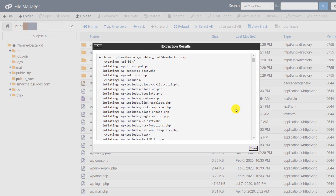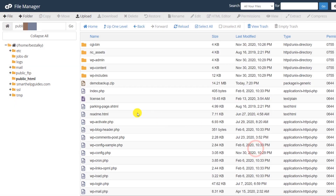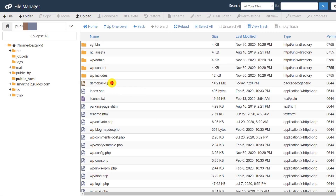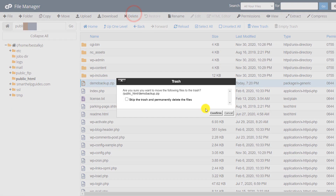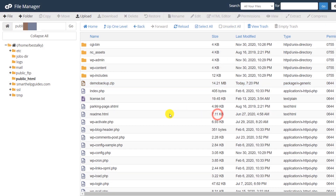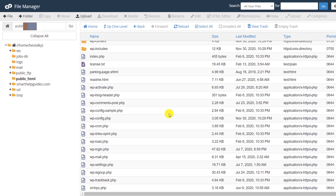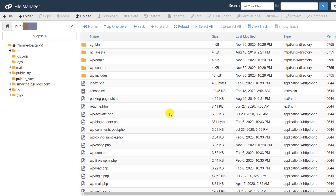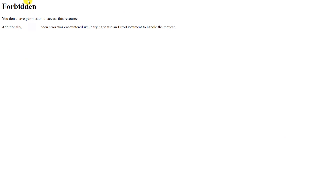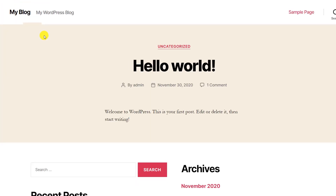Once everything has been extracted, close the dialog. The first thing you should do is delete the ZIP file as it is a major security issue. Confirm the deletion. Everything has been restored — let's refresh the website and you can see everything is working again.